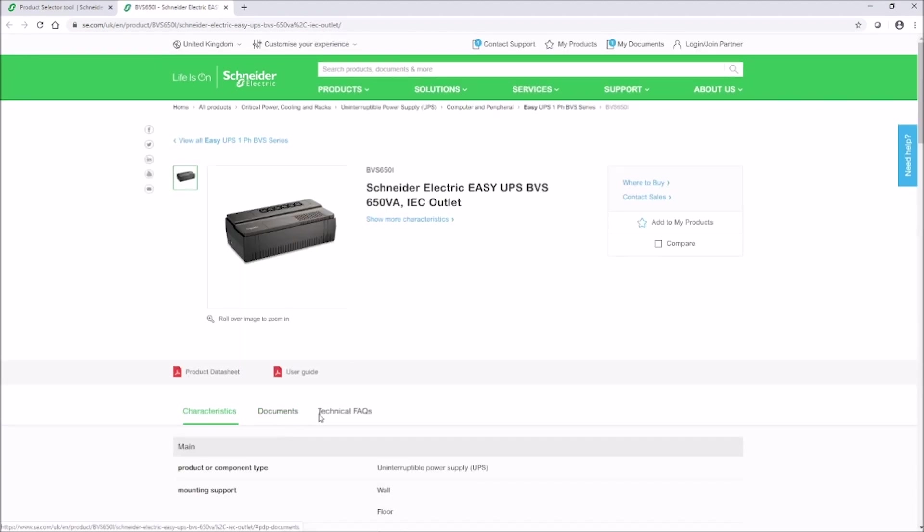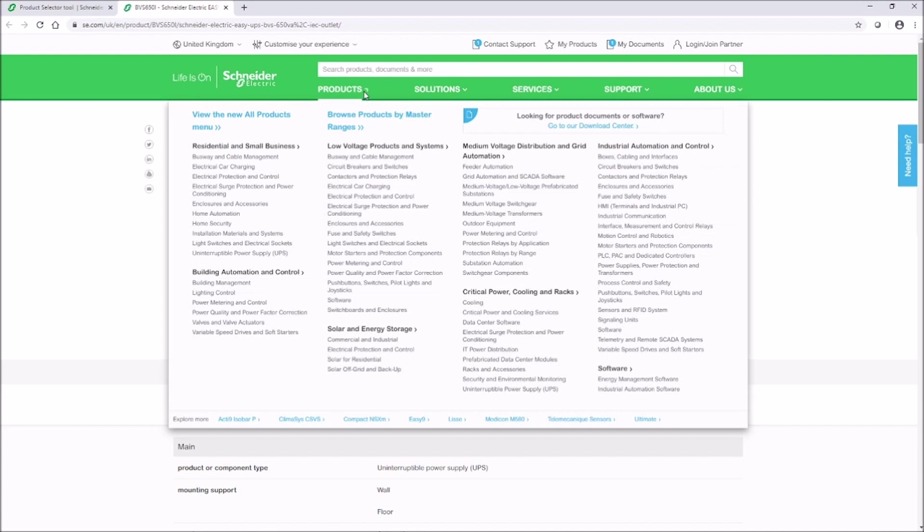The product selectors can also be found on the products pages, where you can also find information and documents about the products.